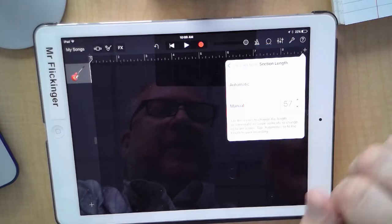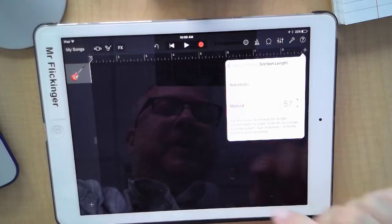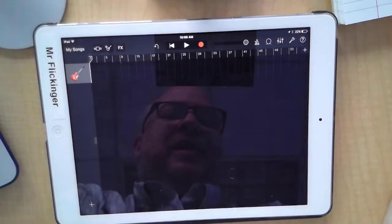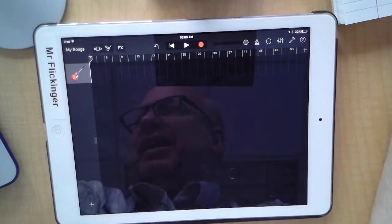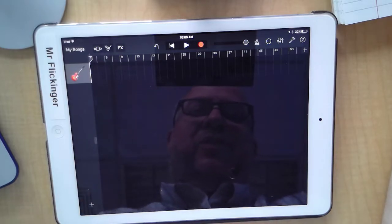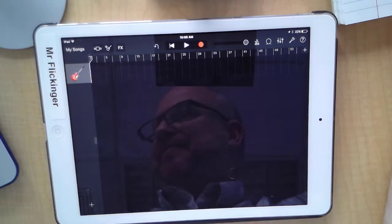There we go, 57. And now look, I have 57 measures in my song. And when we come back, we're going to add the first loop to our song and start creating.